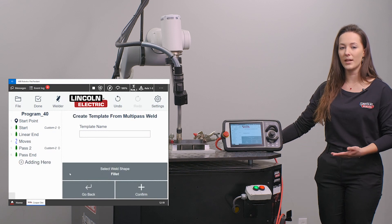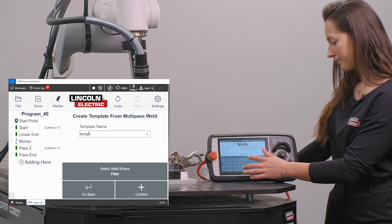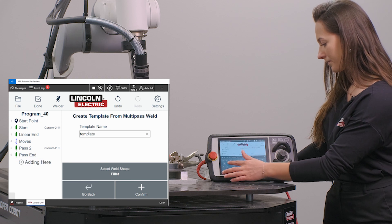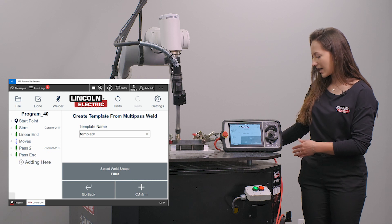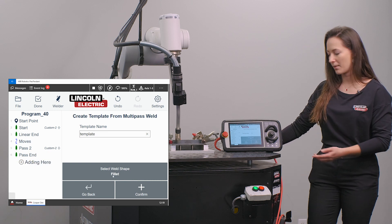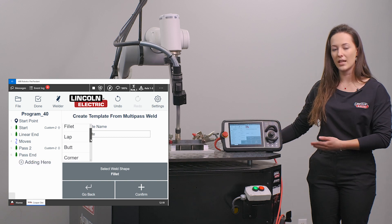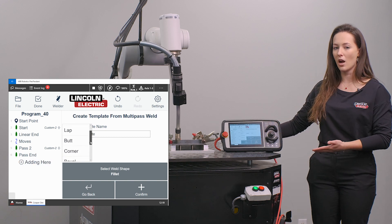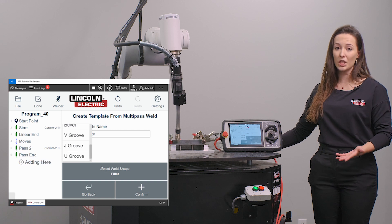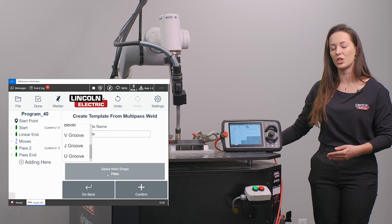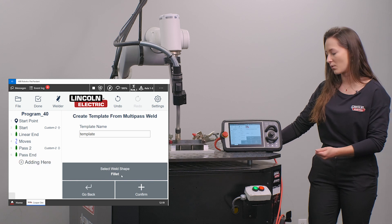It's then going to prompt me to give my template a name. Next I will be selecting my weld shape. In this case I am using a fillet, but it gives me the option for other available weld shapes. This is not an inclusive list, so please select the shape that is most close to the shape you are welding with.